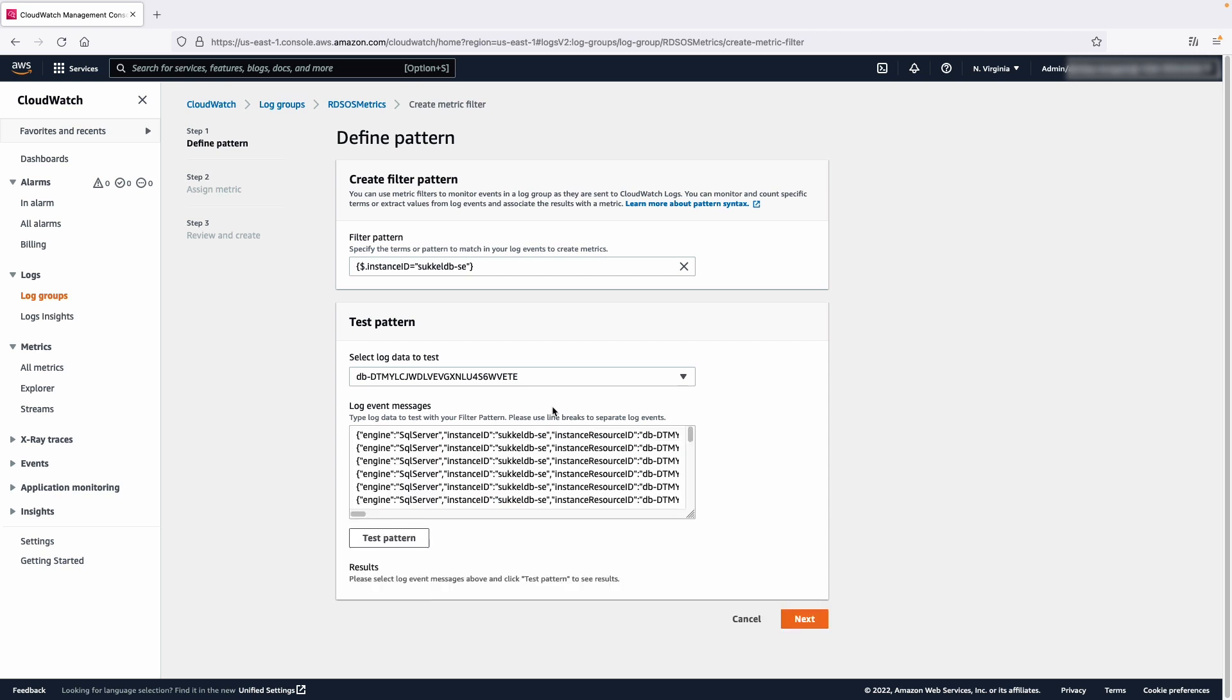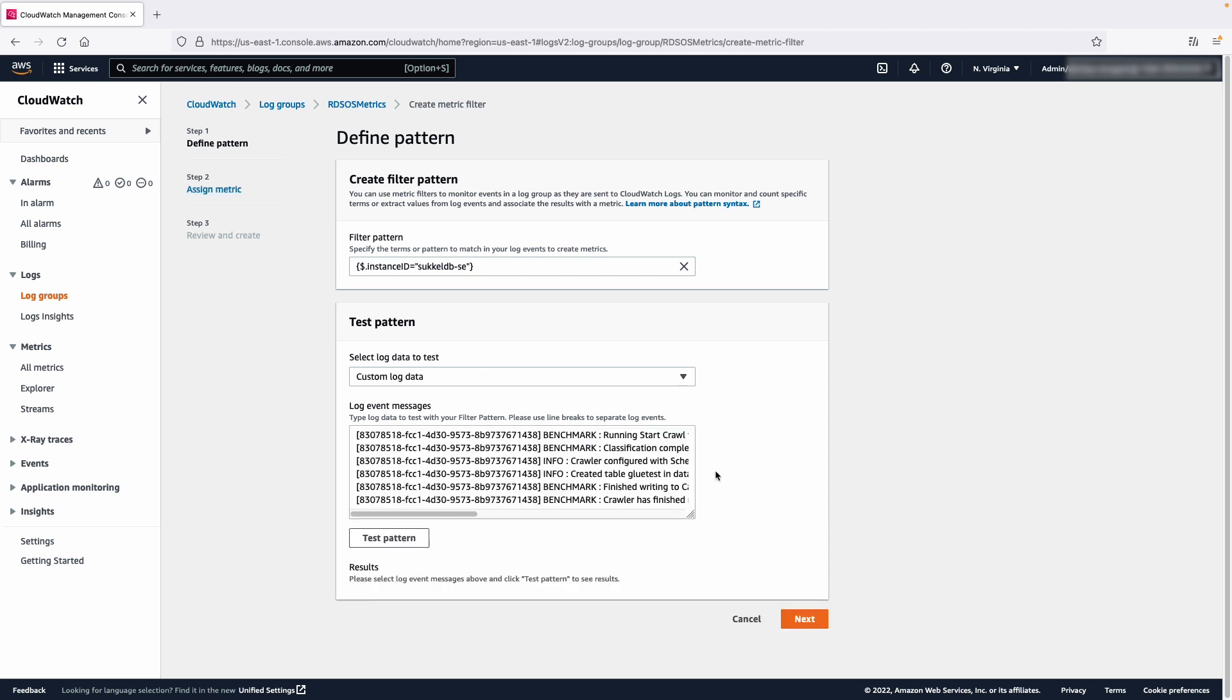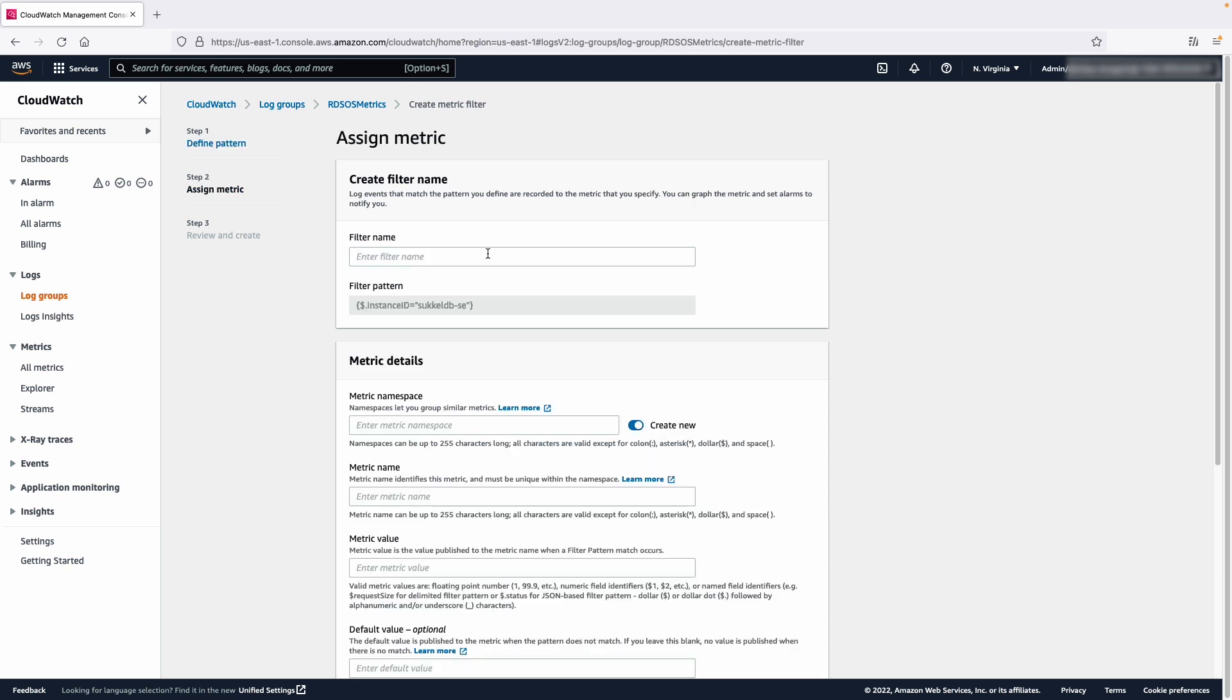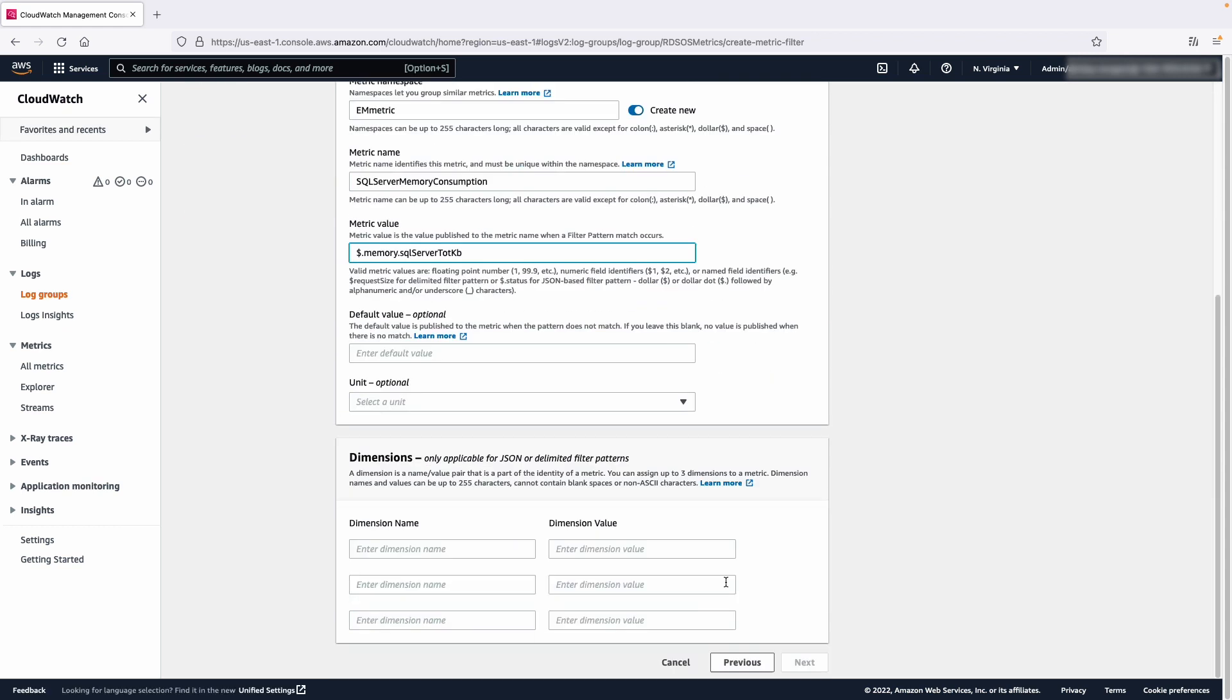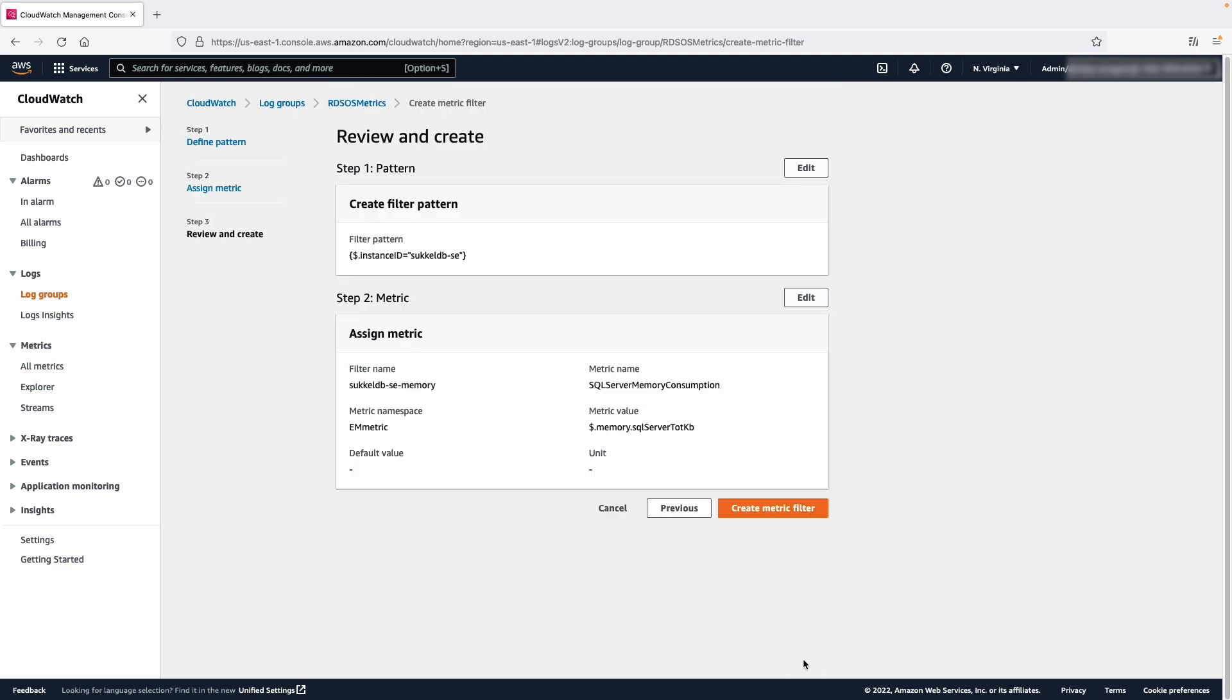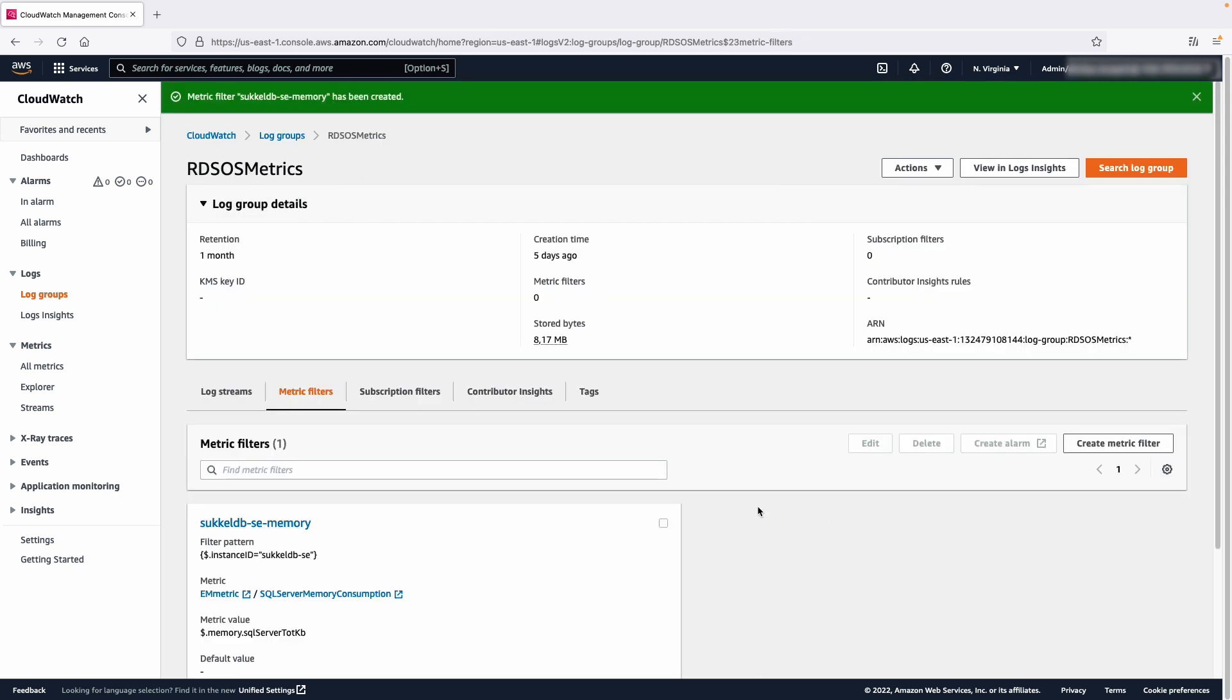Choose Next and enter a filter name. Enter a metric namespace and metric name. For this scenario, we'll use EM Metric as the namespace and SQL Server Memory Consumption as the metric name. Under Metric Value, enter the following, then choose Next. Choose Create Metric Filter to create the custom metric that we specified. Doing this will report this data in a CloudWatch graph.